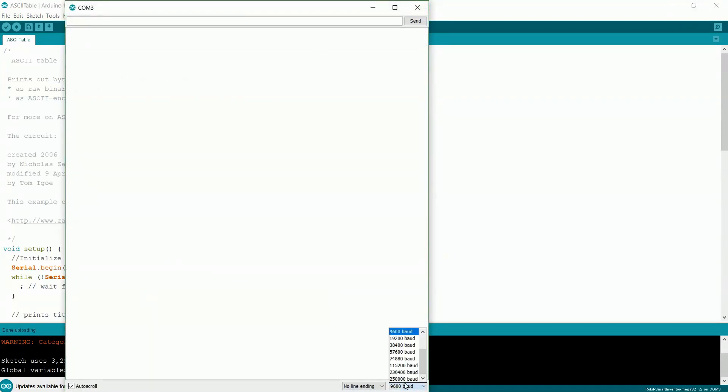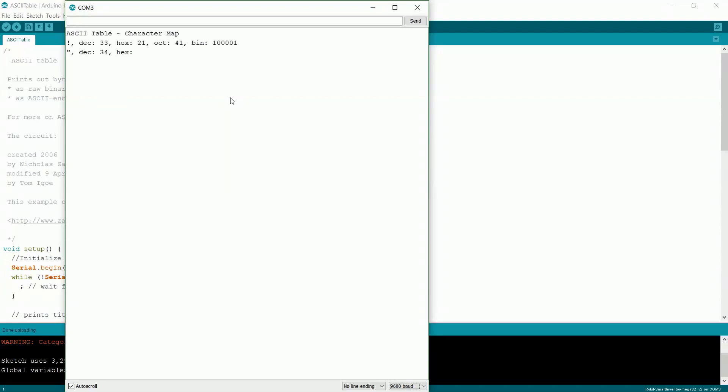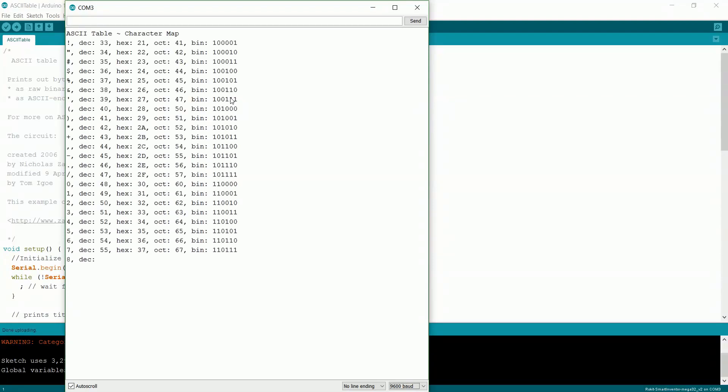So open this up, make sure that this number down here is 9600. And then once that happens and you're all ready to go, you can flip down the one switch, and it'll run the program.